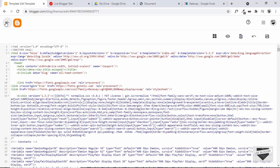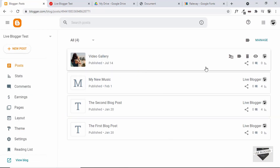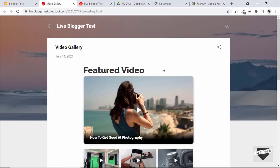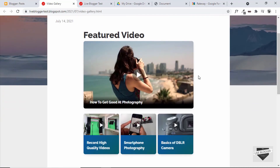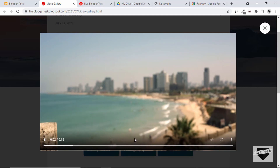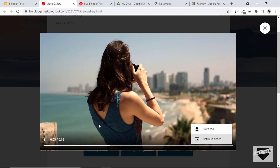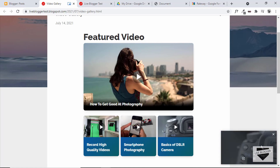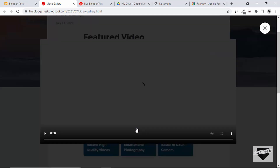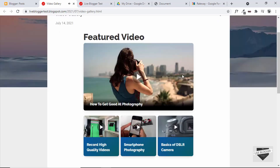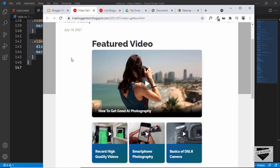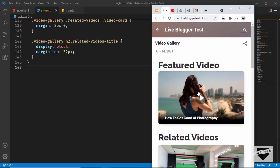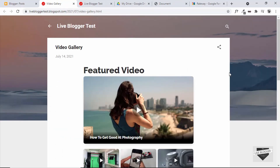Now let's see whether it works. Let's go back to Posts and open the post. The video gallery is being displayed. Let's click on one of the videos — it is working. Let's click Picture in Picture and then click another video. Everything is working correctly, no problems. Let's also check the mobile version — everything works there too. That's basically how you can add a video gallery to your Blogger website.